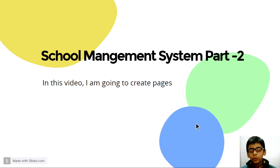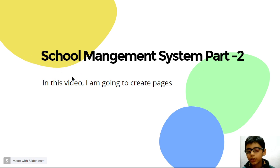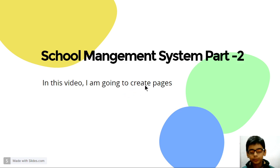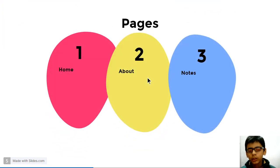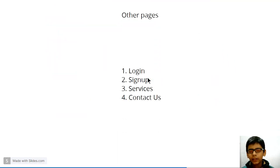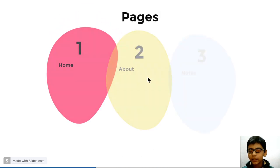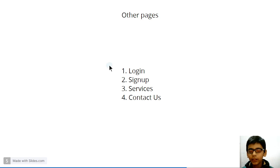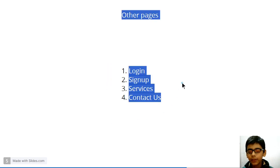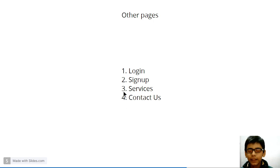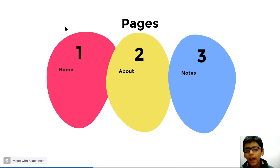So today I am going to create pages in our school management system app. And our pages will be home, about, notes, and some other pages are login, signup, service, contact us. We will add these pages later. But now I will add these pages only.